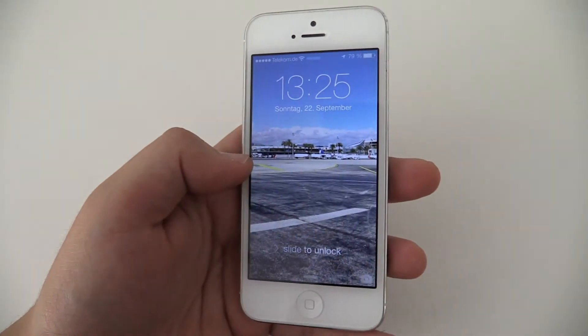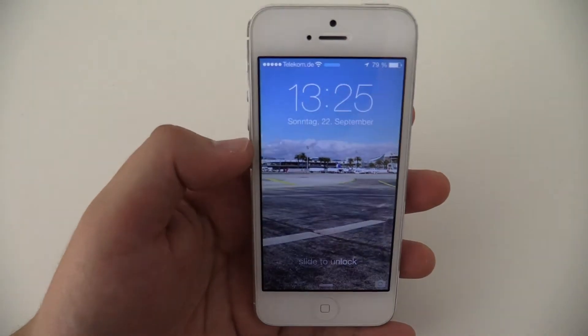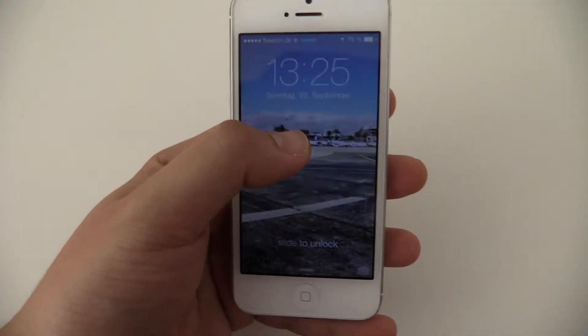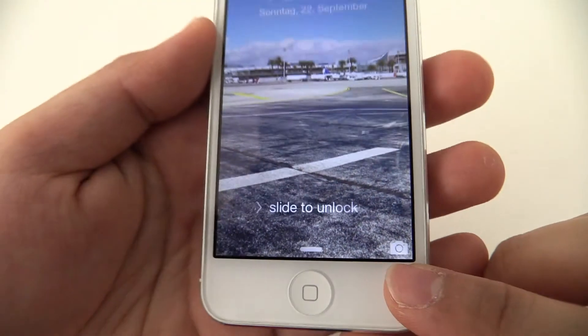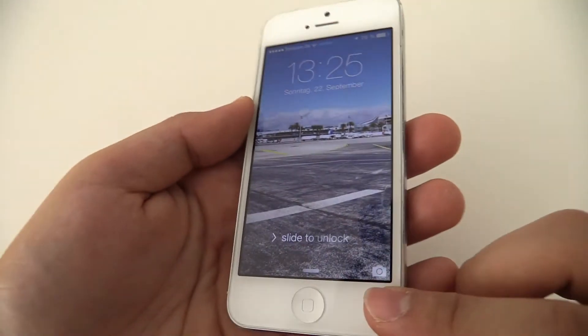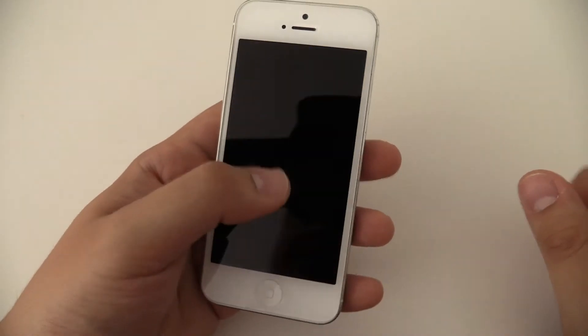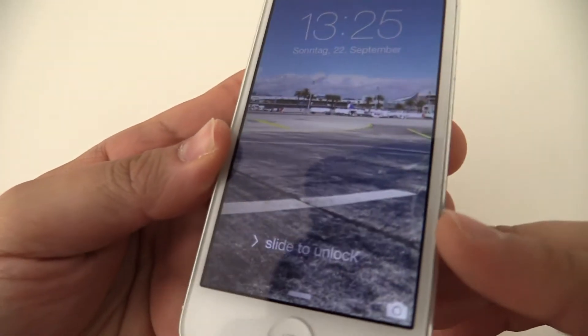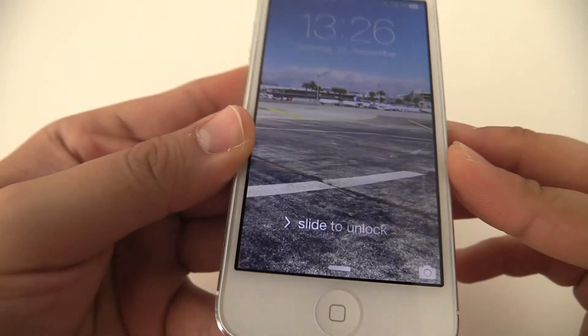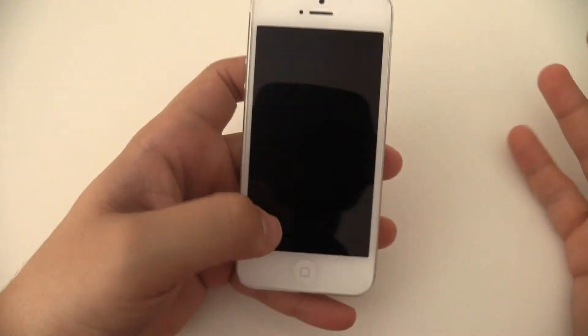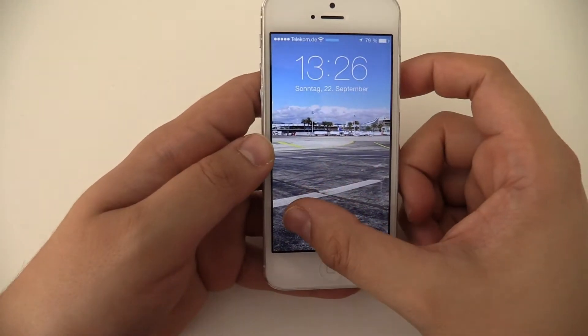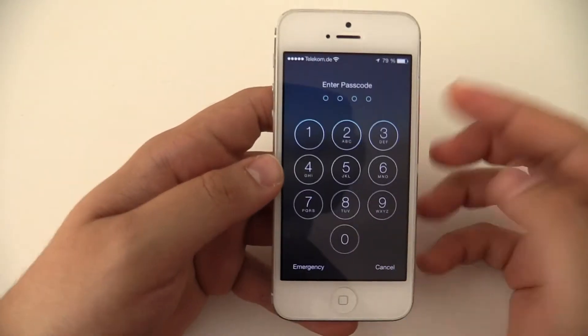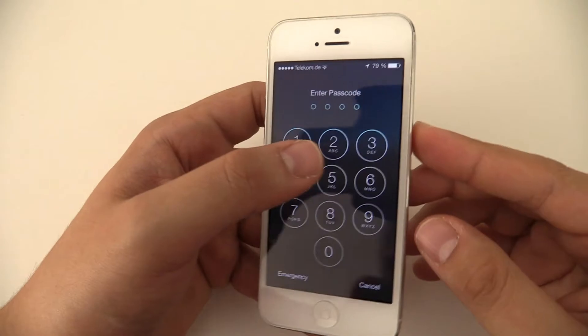The first thing you'll notice is of course a new design. This is the lock screen. I set up a cool background, and maybe you can see the background is moving when I'm moving the phone. That has a really nice feeling of three-dimensional text, like this slide to unlock. It looks a bit three-dimensional, which is pretty cool in my opinion. When you want to unlock, you can just swipe to unlock, but I set up the passcode. So this is the new passcode login.